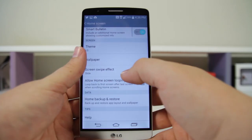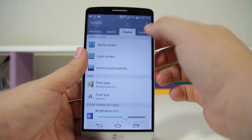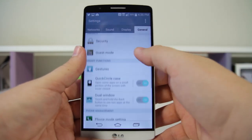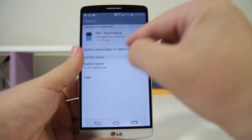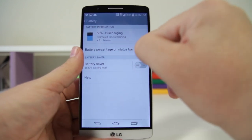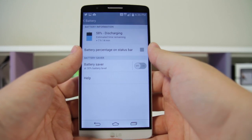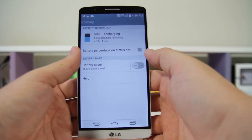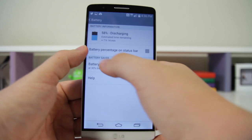Number twenty-eight: you can show your battery percentage. I have mine on right now because I love this feature. Go into General, look for Battery, and you can turn on Show Battery Percentage. If you're a minimalist you can keep it off, but I like it on — it makes life a little bit easier.